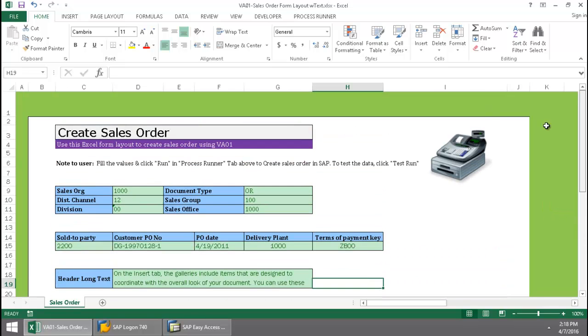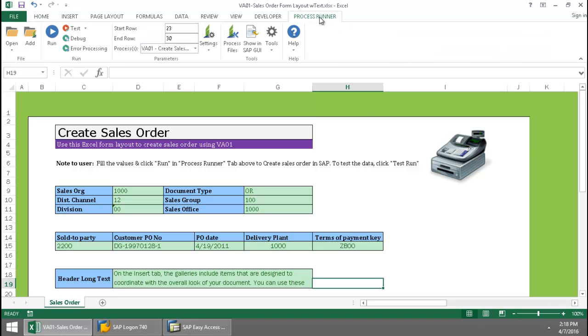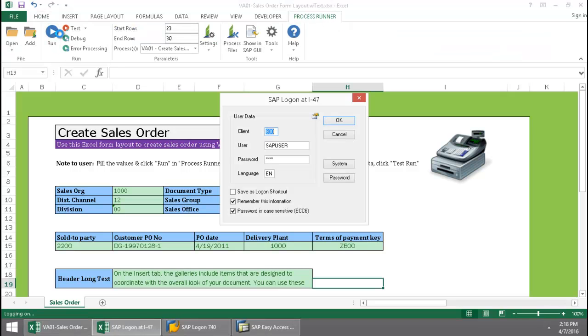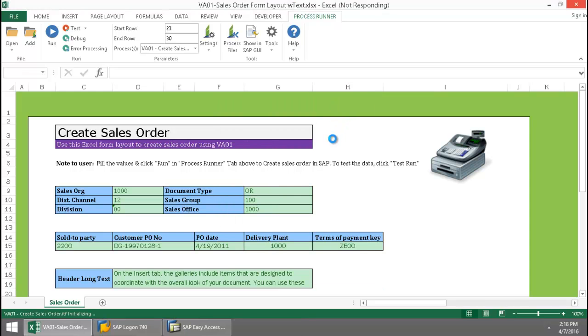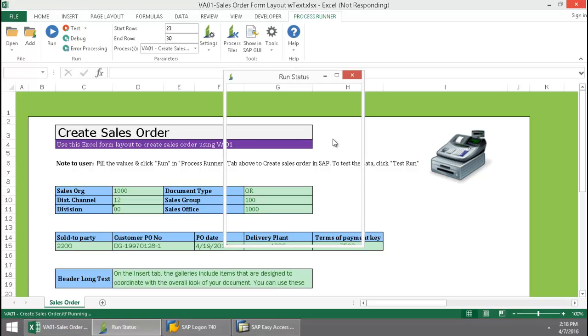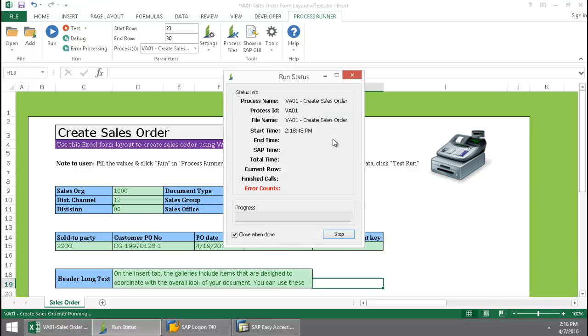Now I'm simply going to click on the Process Runner Excel Add-In tab, press the Run button. I'm logging into one system from my SAP landscape. And now Innowera Technology takes over and executes a VA01 transaction automation script.